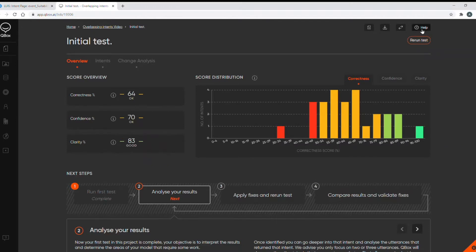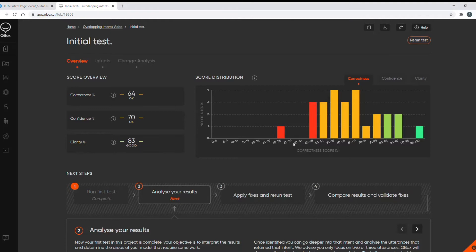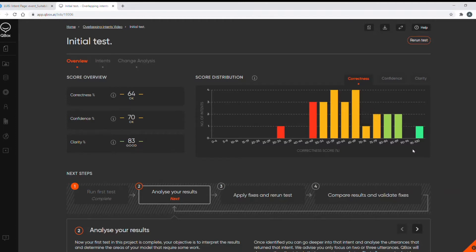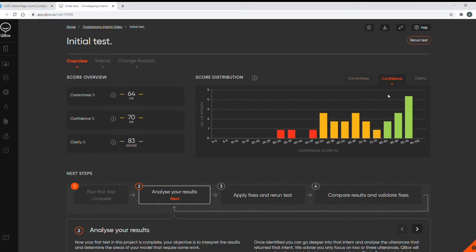On the score distribution graph we can see several intents shown in red so this means that their intent scores for correctness are below 50 and there's quite a few in orange too. Ideally we'd want all intents to be more at this end of graph in the 70 plus bracket. We also have graphs for intent confidence and intent clarity scores.